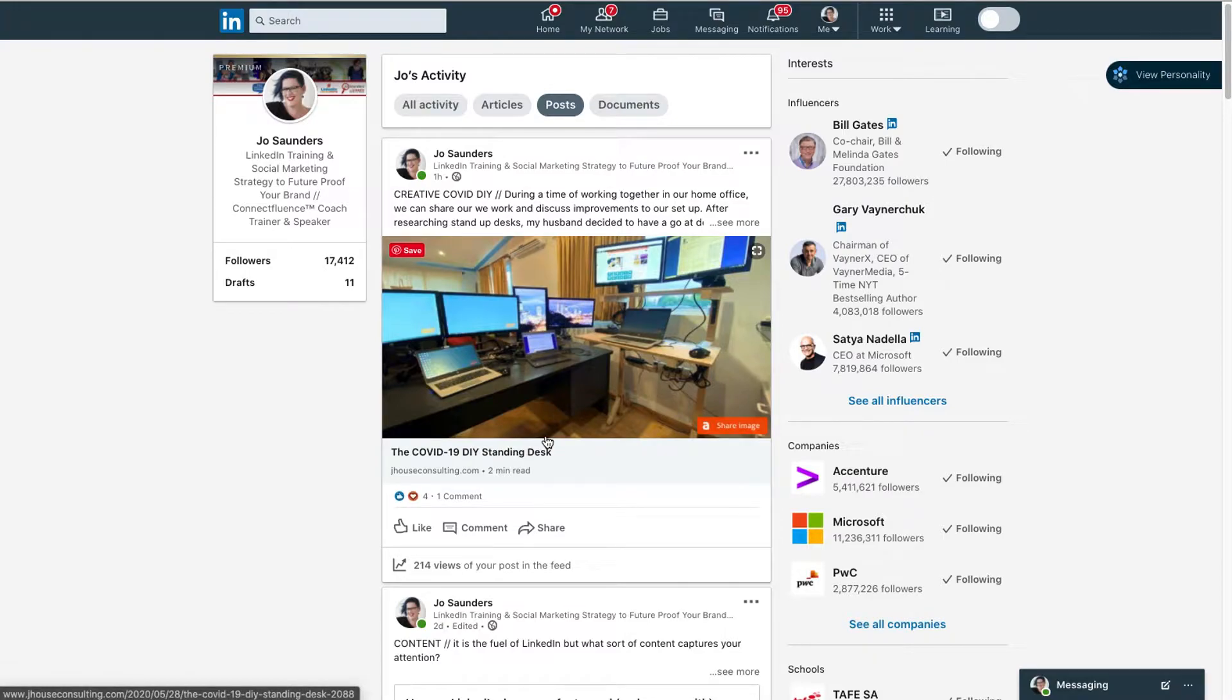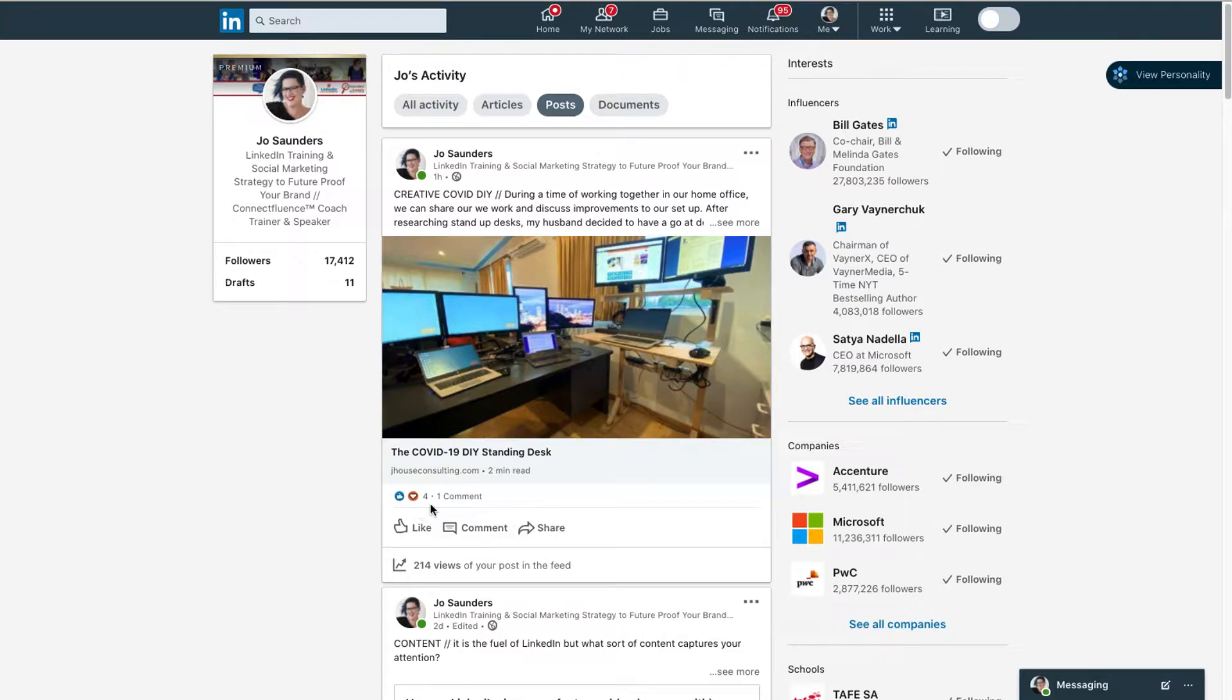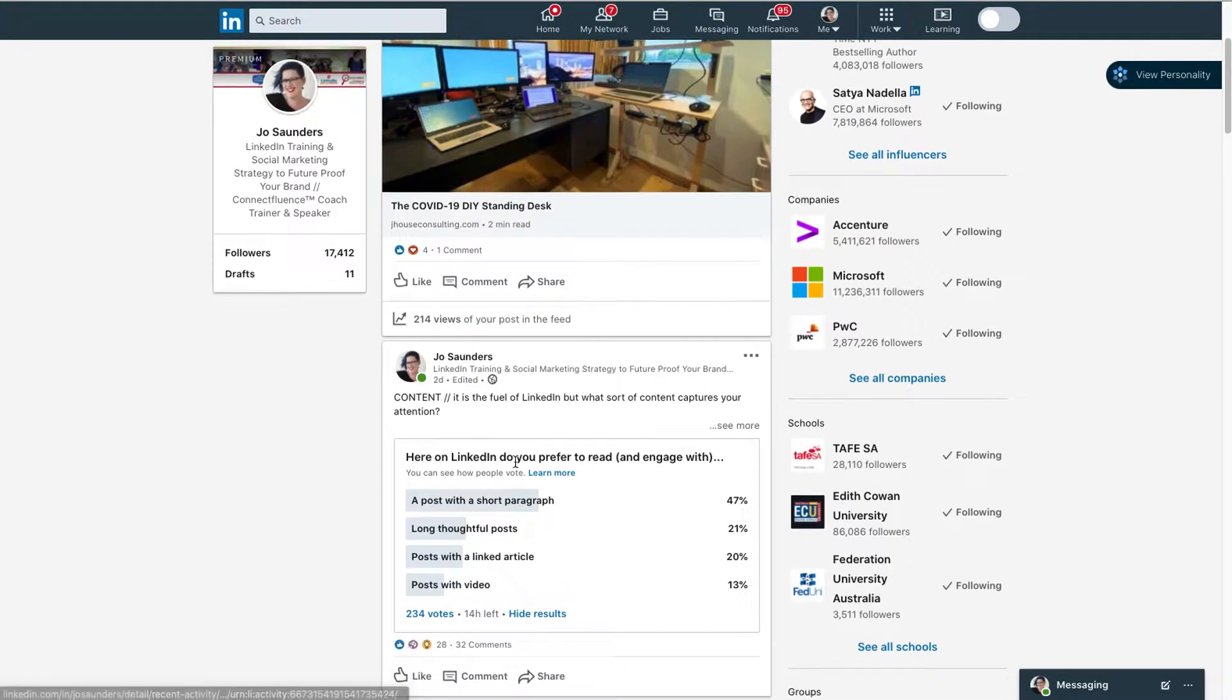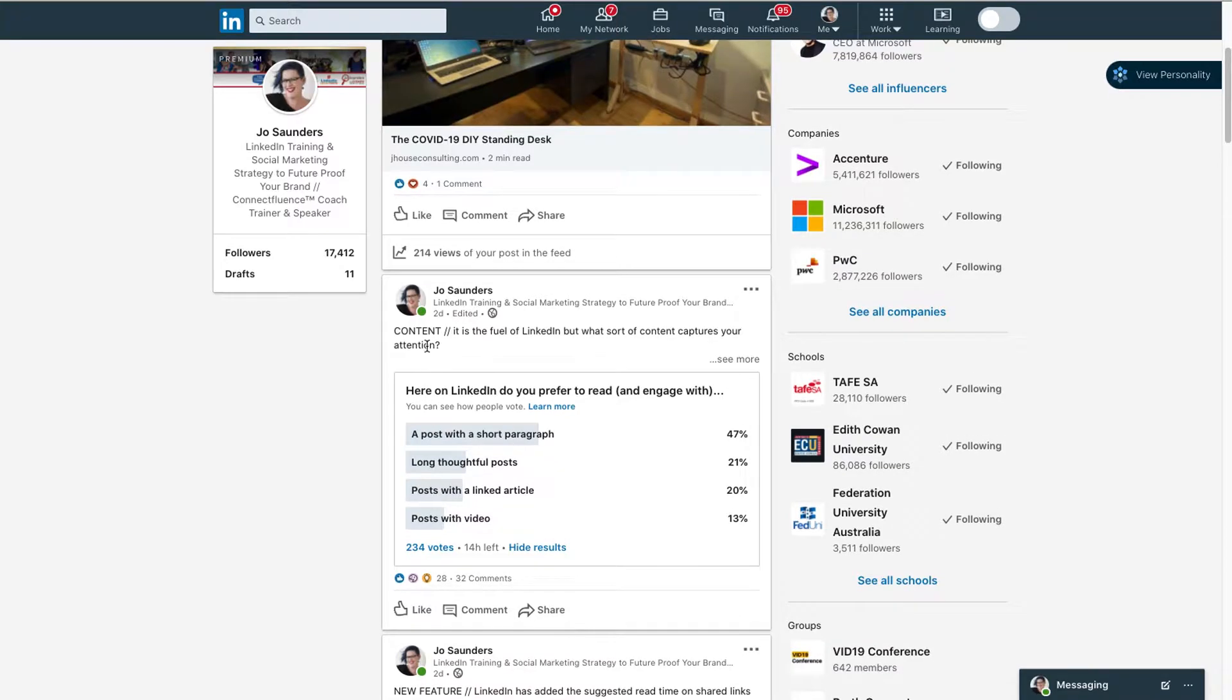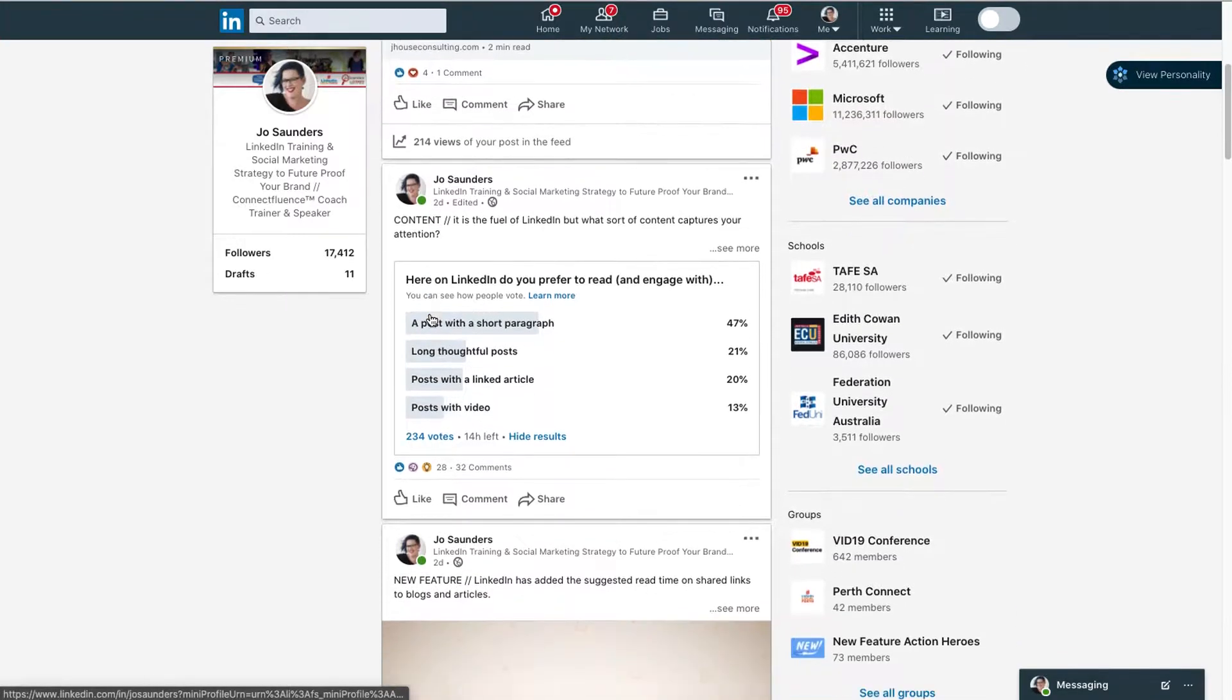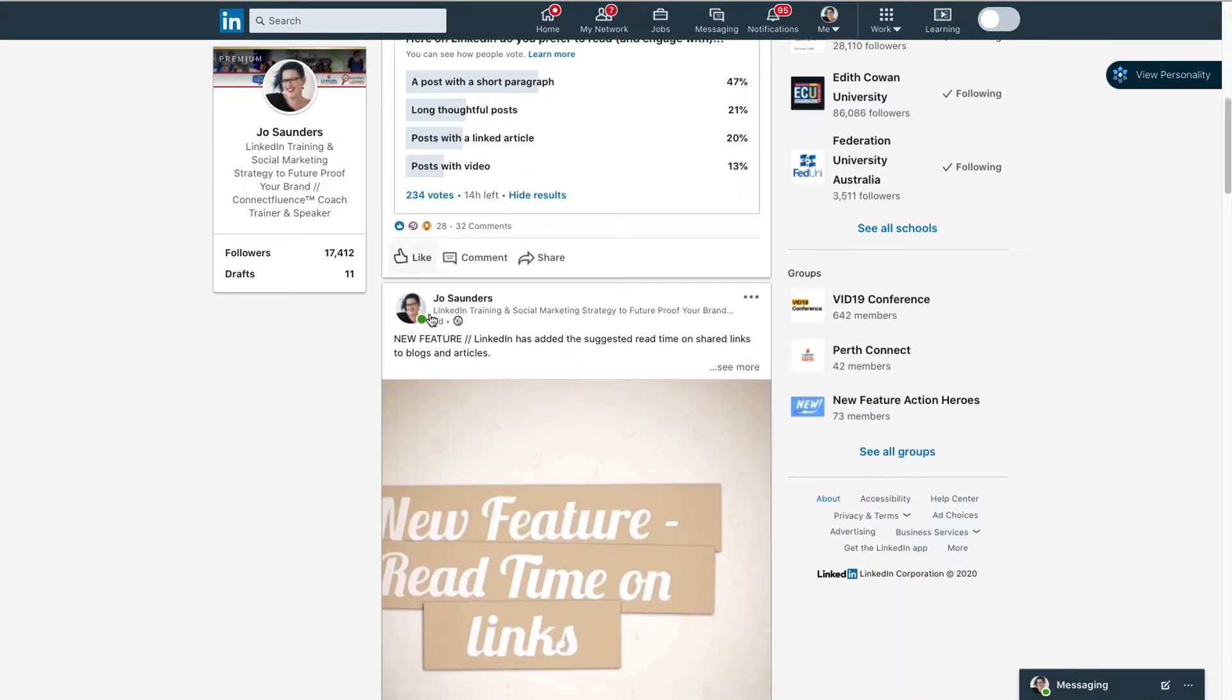So this one was just an hour ago - quite new - four reactions, one comment, 214 views. I can scroll down and you'll see this one was two days ago, and we've got another one from two days ago.